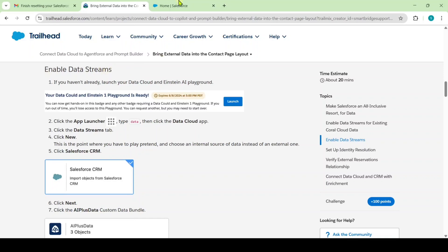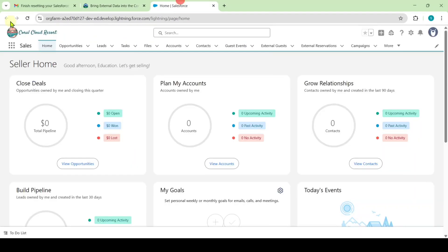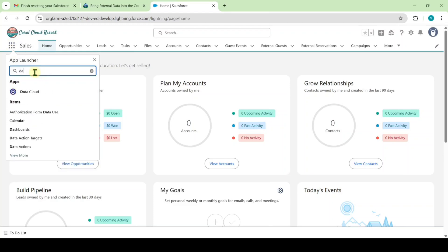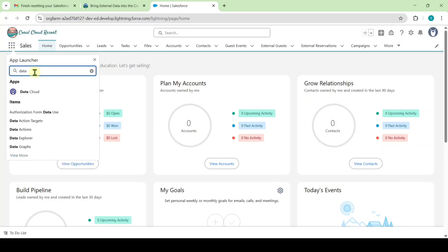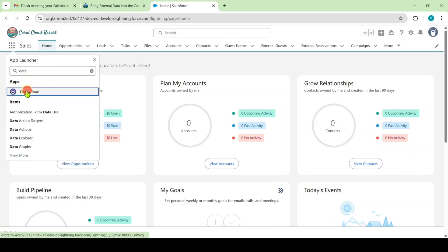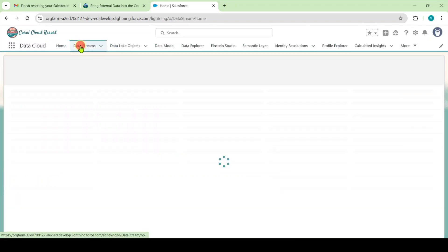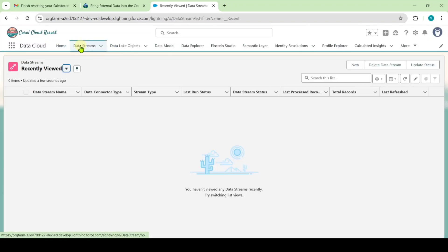To complete this, move to your playground. Here click on the App Launcher and search for Data Cloud. Select it and move to the Data Streams tab. Here click on the New button.